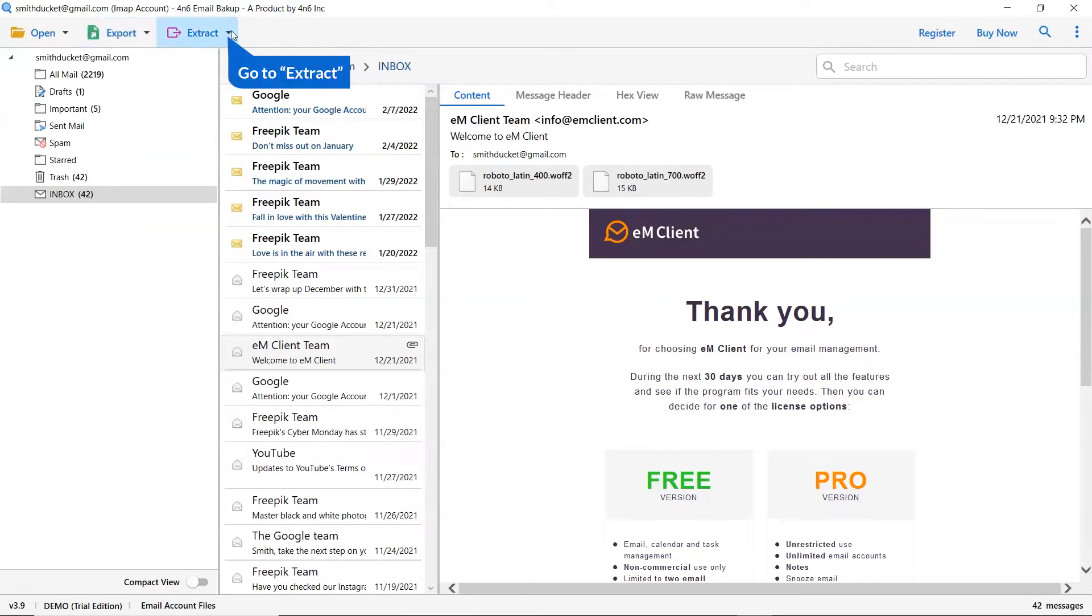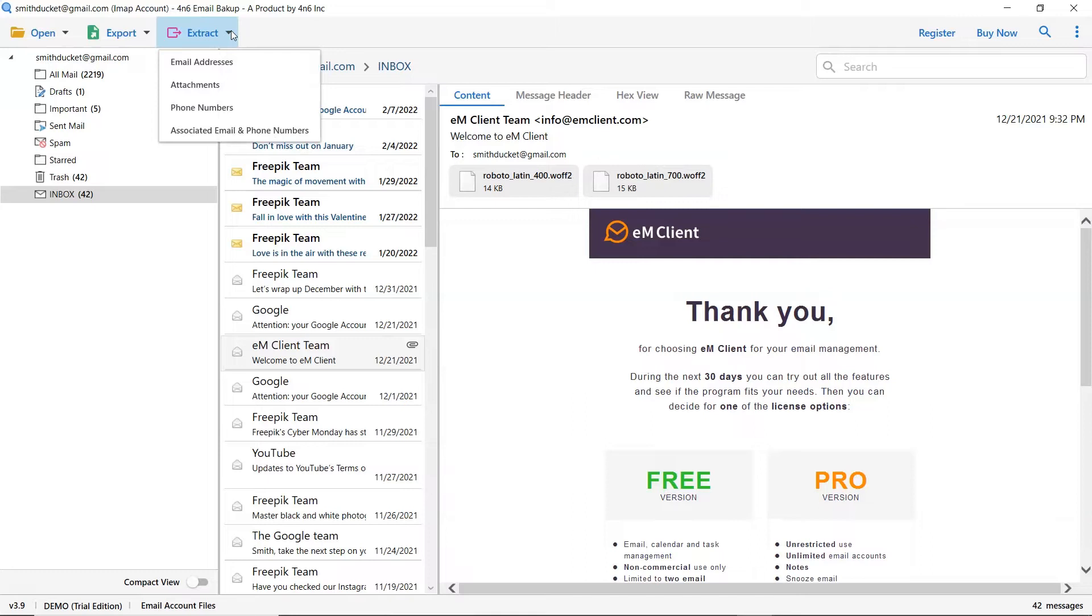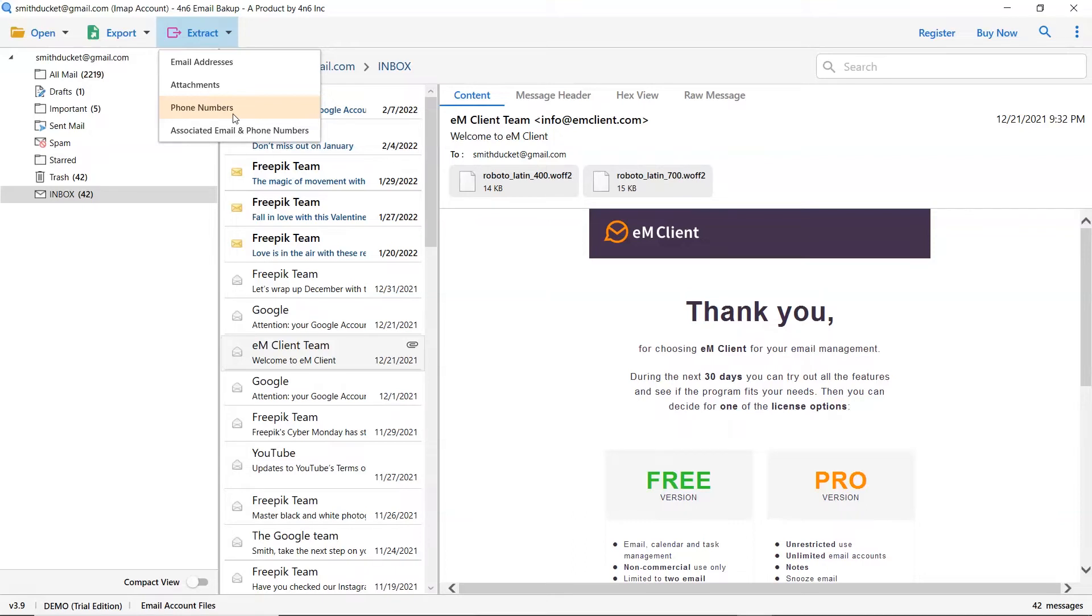It also provides an extract option to directly extract email addresses, phone numbers, attachments, contact photos, and more. If you need only email addresses, select the email address option. If you want only phone numbers, select the phone numbers option.